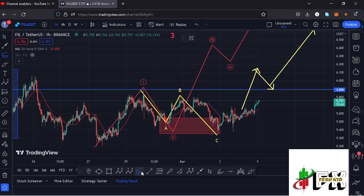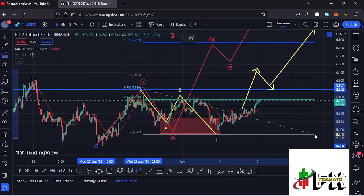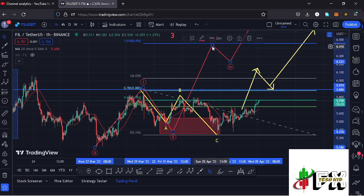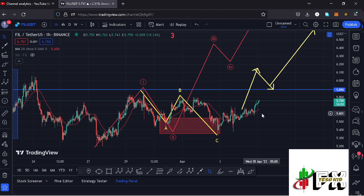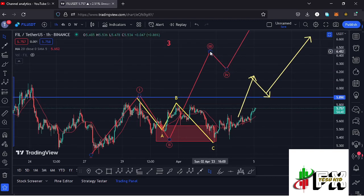Sketching out a target area for this Wave 3 by connecting the trend-based Fibonacci from the low of Wave 1 to its high, then dragging the fibs to the low of Wave 2, gives me a target at the 1.618 fib level at around the $6.456 mark — the minimum we can expect Filecoin to do on the short-term scenarios. For that move to play out, we need a break above the high at around $5.89, and once we break above that, we can either see a successful retest or a straight move to fully maximize our target at $6.452.